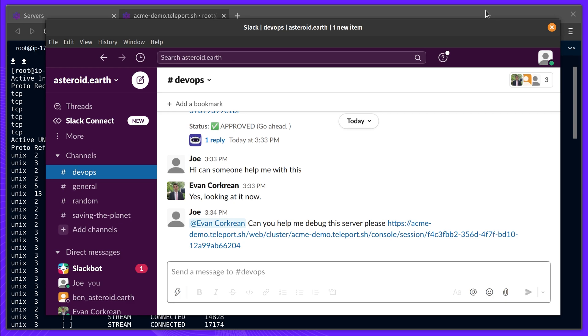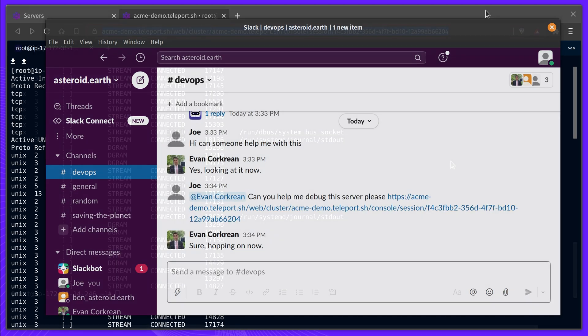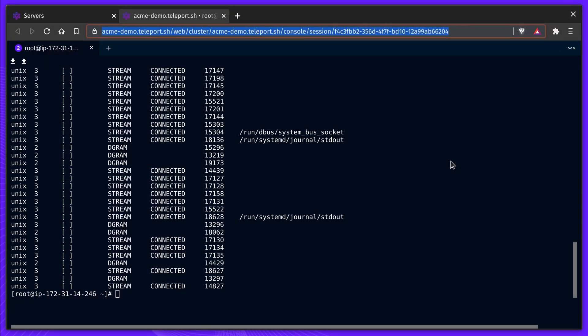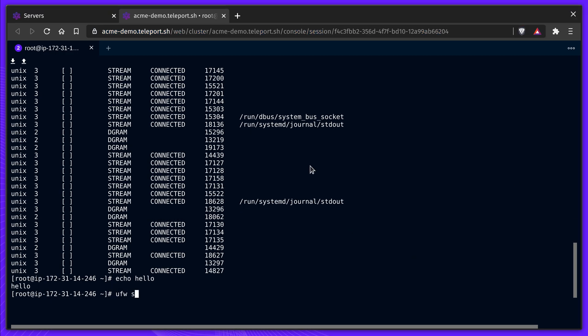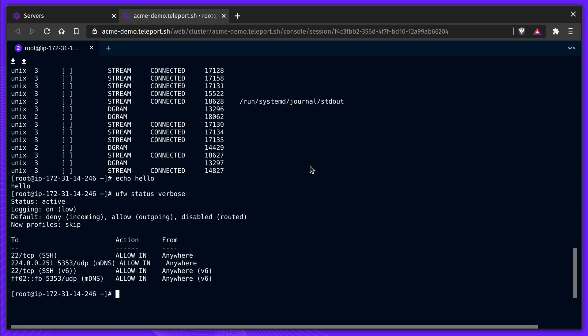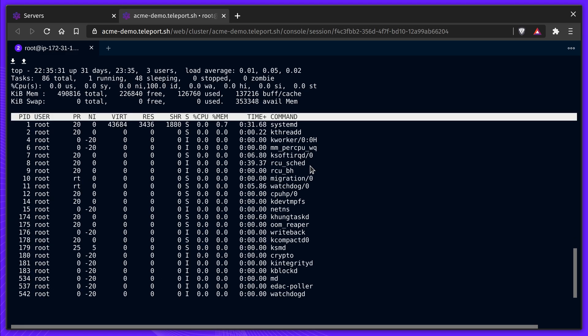He pings Evan to see if he can join his teleport session. Evan joins, and they're now able to pair on the host to find the root cause, quickly debugging the connection issue and making a note to update the firewall rules to stop the flood of new traffic.